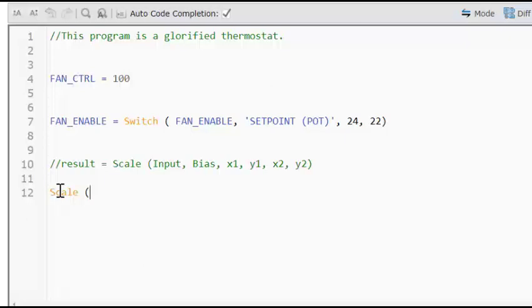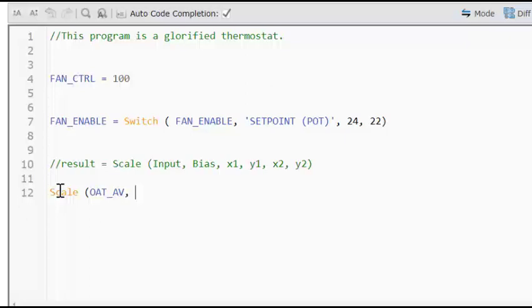Now, our input we're going to use is outdoor air temp and I have that already in my database. And then the next parameter to fill in in the scale function is bias. Now, I'm not going to get into this too much, but it's a very useful but advanced feature. Look at the help file to see how to use it. But most of the time you're going to open up a program and that's going to be set to zero.